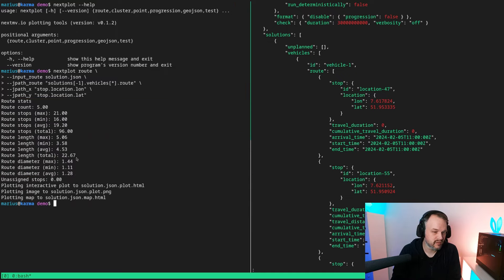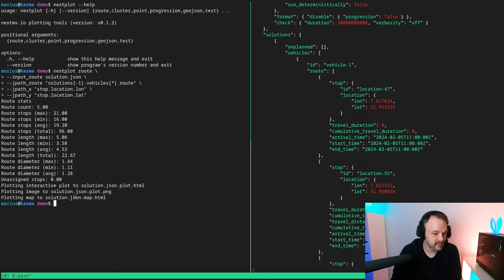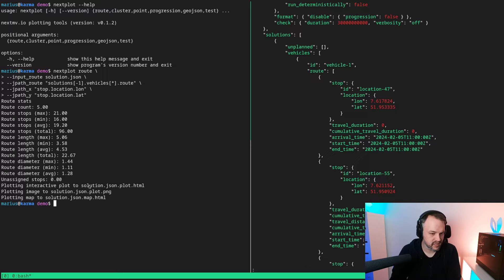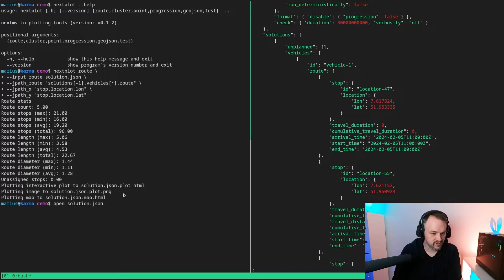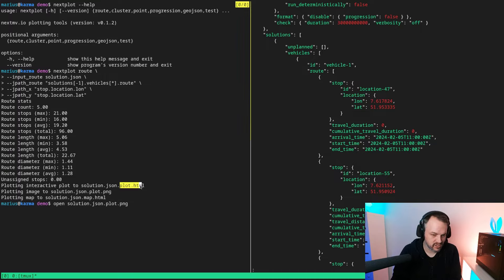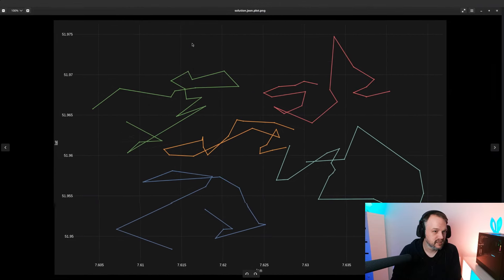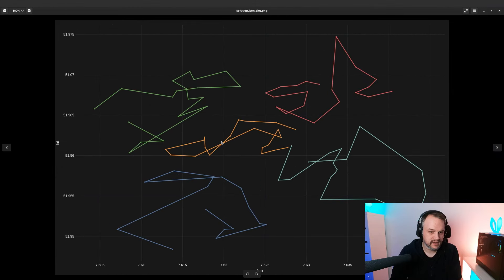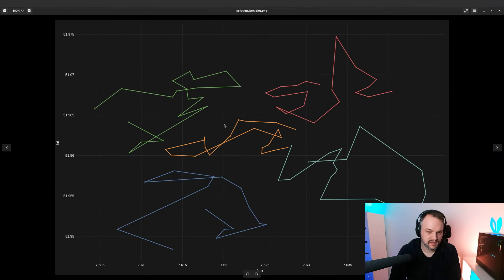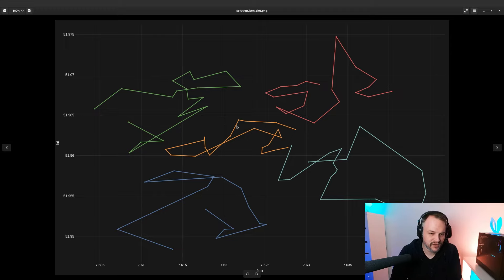Anyway, we're really interested in all these different files that it writes out. Let me quickly show you the plot.png and the plot.html, which is actually the same just the interactive version.